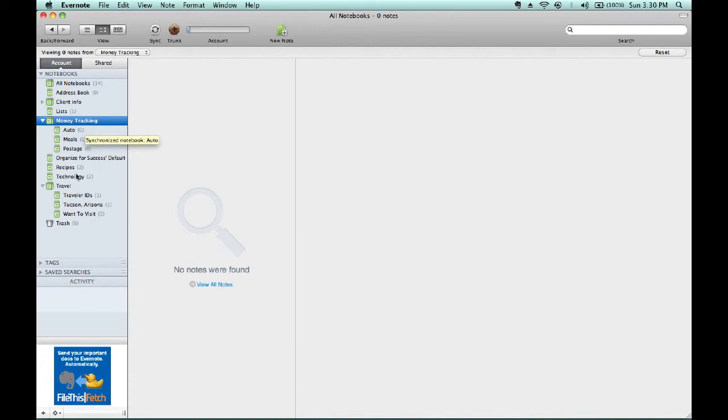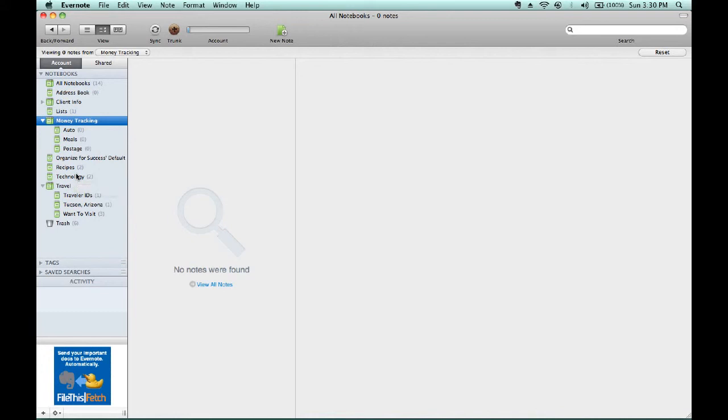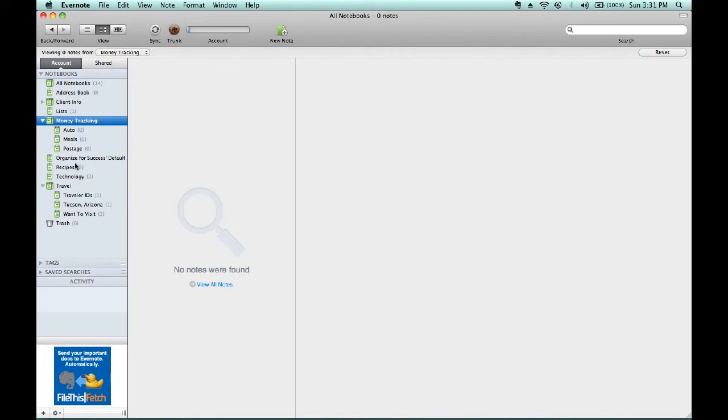In order to add content to these, there are typically two ways I recommend to clients to pull information in. One would be to log on to your banking account or your credit card account and clip the content from that website into this notebook. The alternative would be to take a photo of the related receipt and upload that information into here. So for example, I'll show you a screenshot of what the related information is.